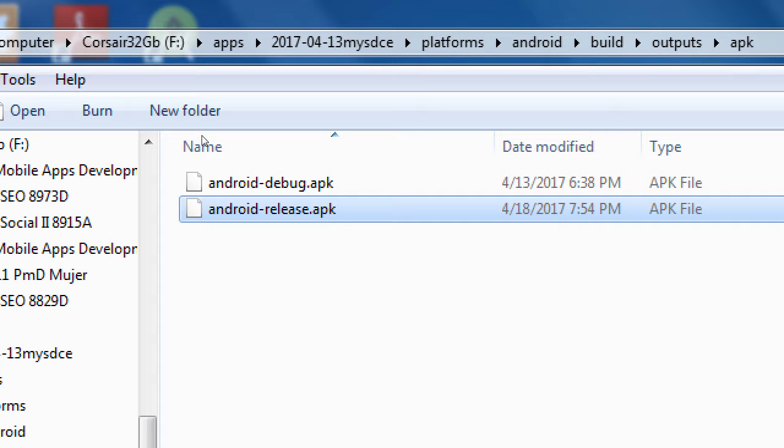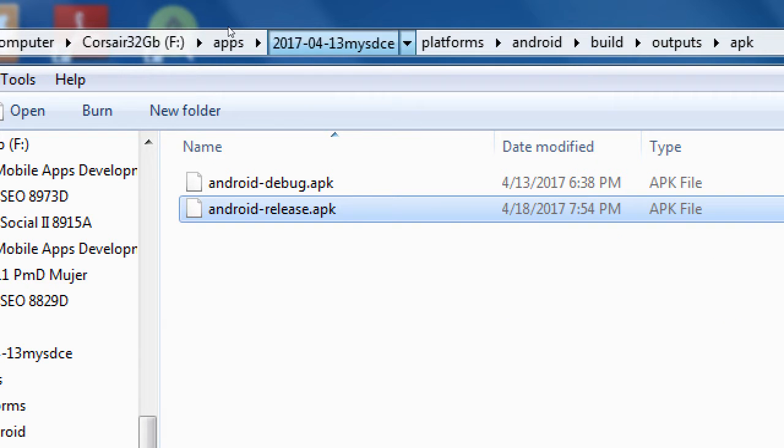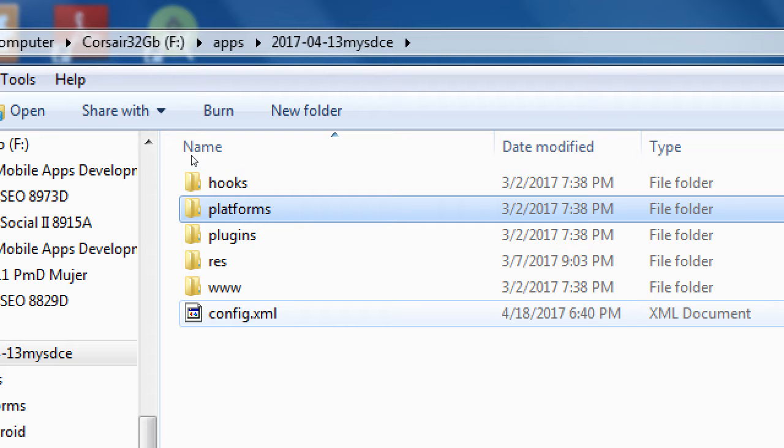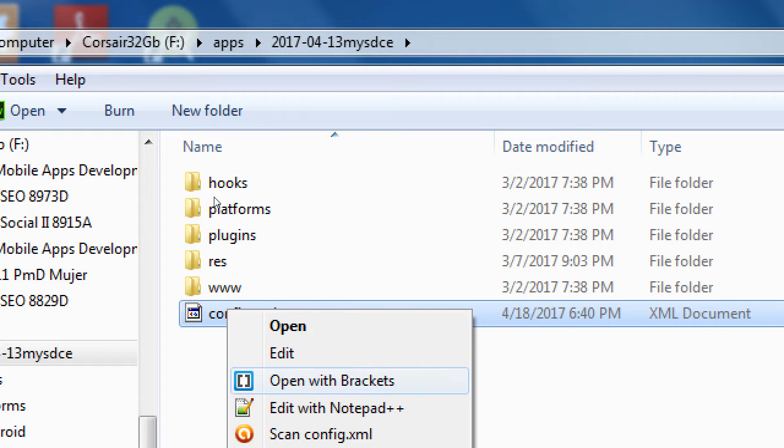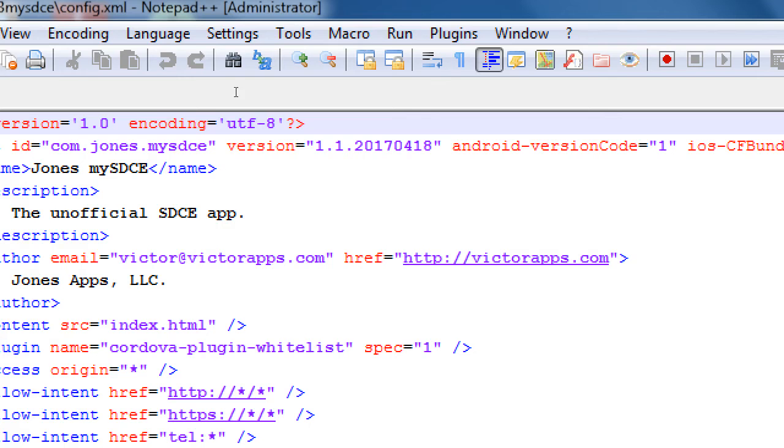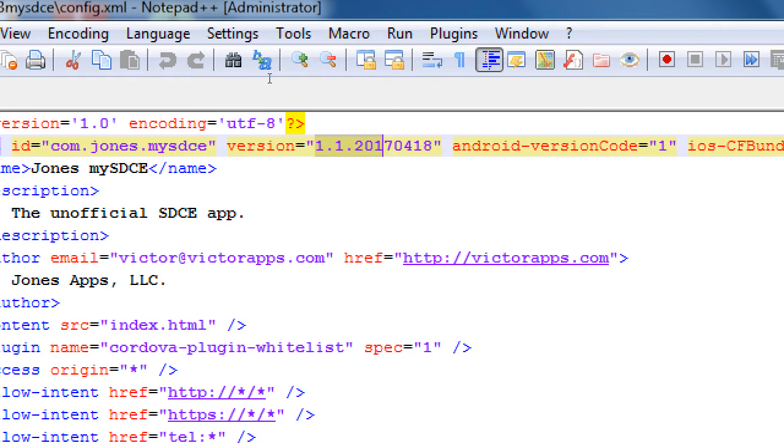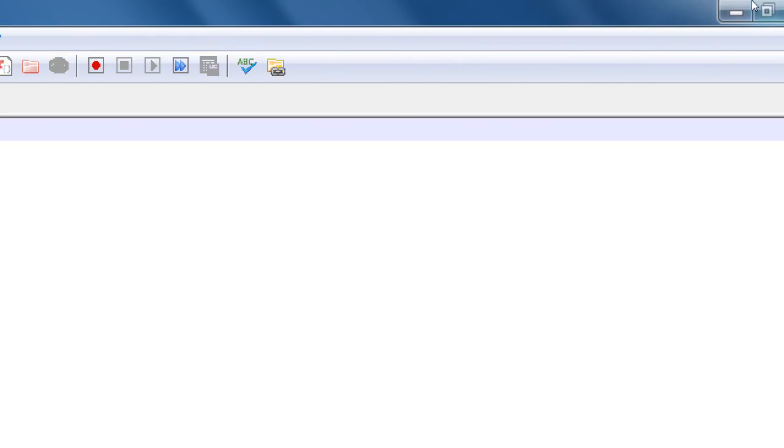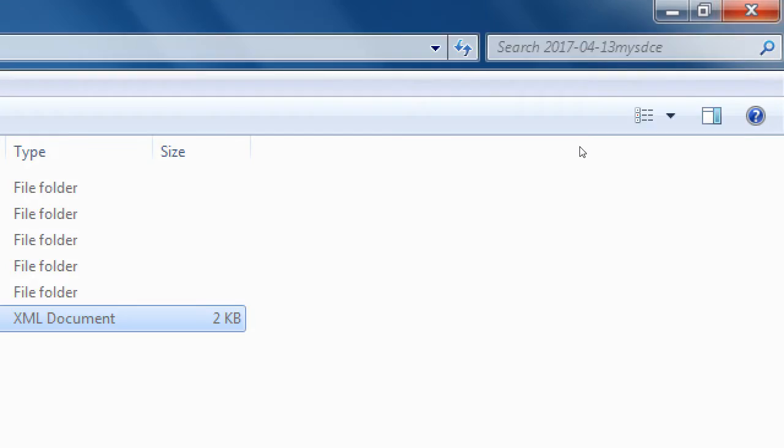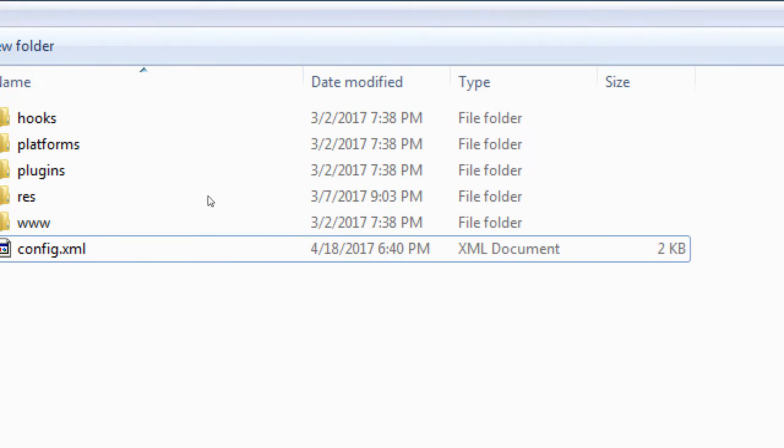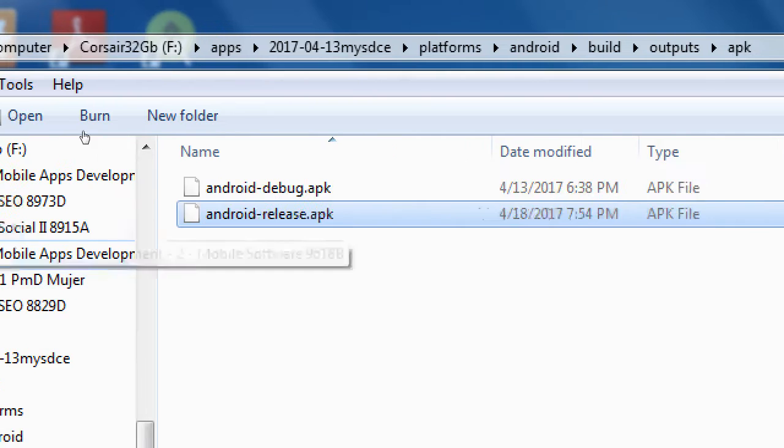So is this where we would start to be version control? Like my SDCE1.1 dash release? Not quite, because that version control is happening in the config file. Remember in the config file, here's where we've got version 1.1, version code 1.